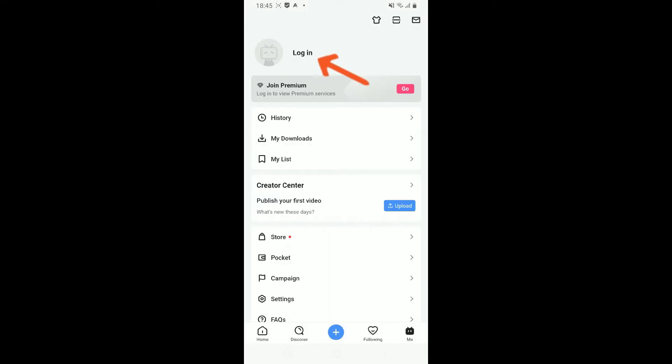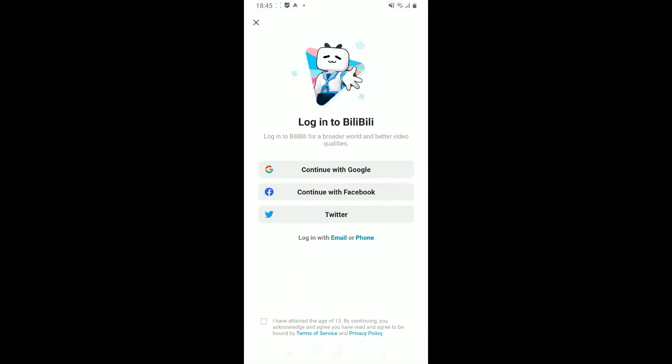From the login options, you can choose to log in with Google, Facebook, Twitter, email, or phone. I'm going to choose the email option, so let me tap on email.